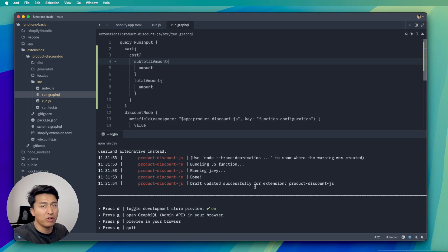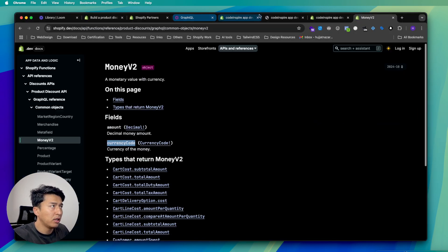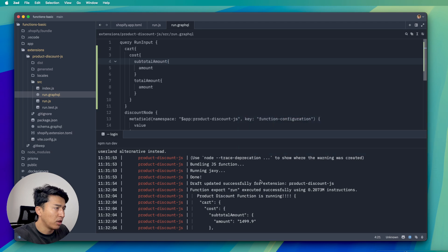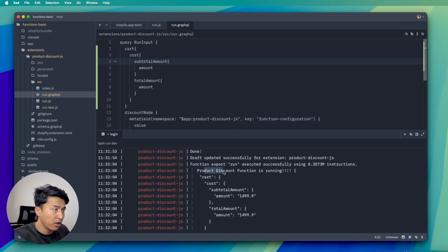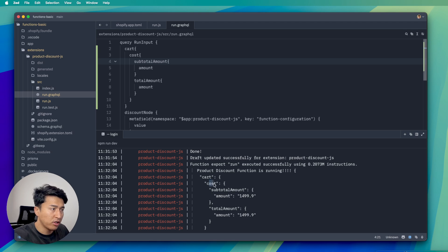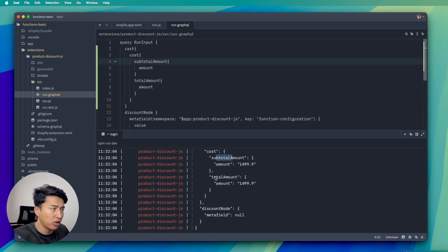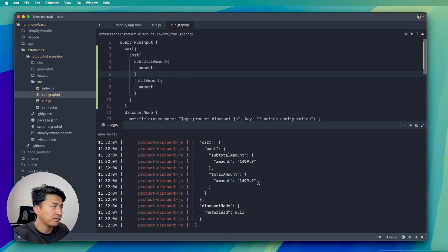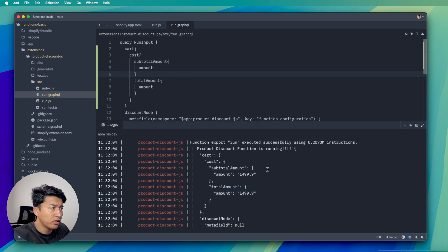Now let's go back and update the cart. Checking the logs — we have the product function log and a beautiful JSON with all cart information. We have cost with subtotal amount and total amount displayed, and you can also find currency. Now you know which data you have.